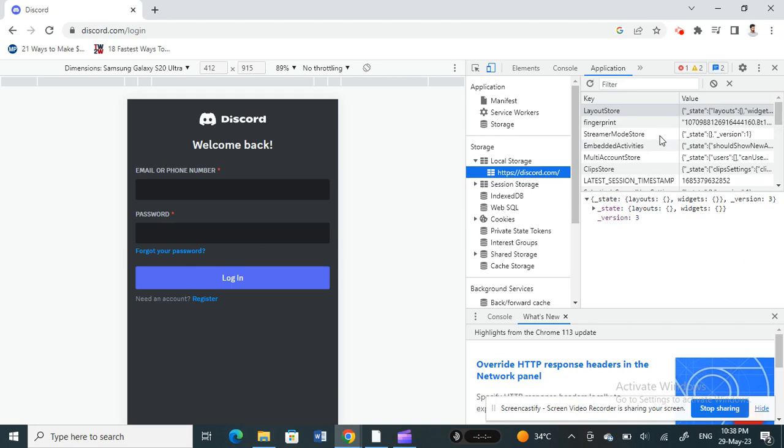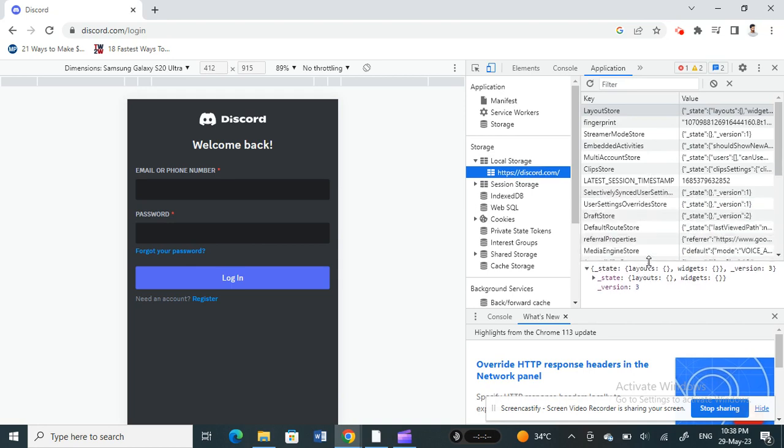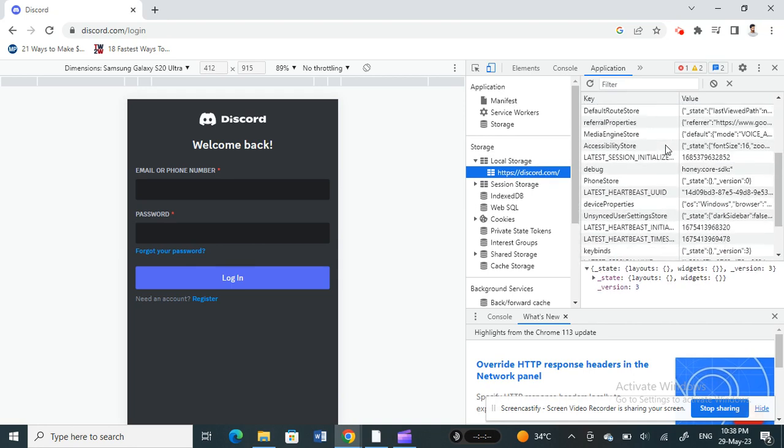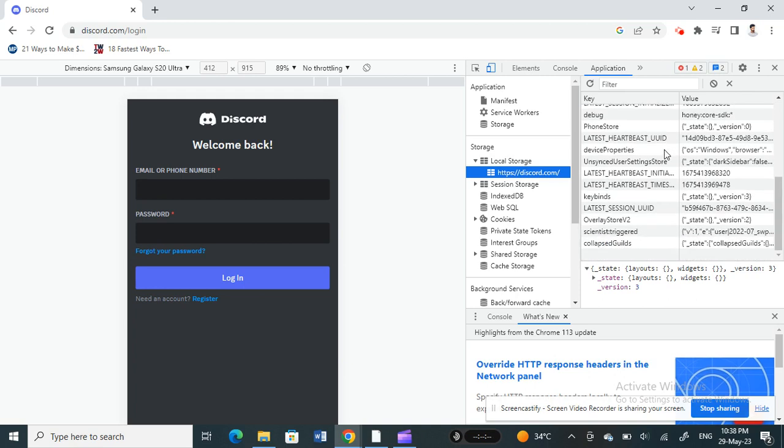Okay, so now what you're going to do is you're going to scroll all the way down. Don't worry about all these things, you can just ignore it. So scroll down to the last field here.